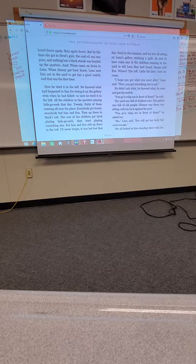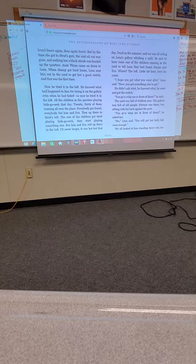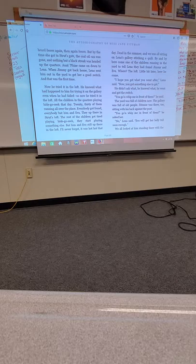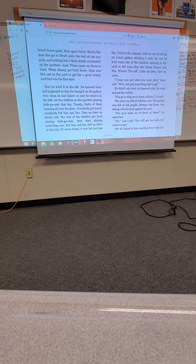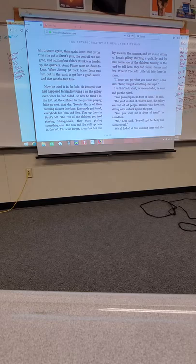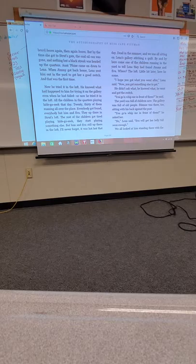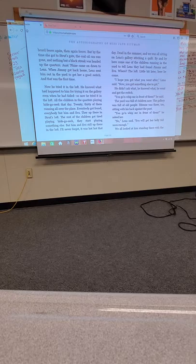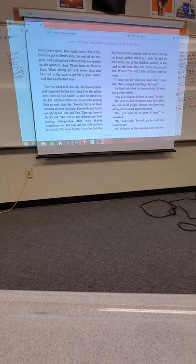Aunt Fiend came on down to Lena. When Jimmy got back home, Lena sent him out to the yard to get her a good switch. And that was the first time. Now he tried it in the loft. He knew what had happened to him for trying it on the gallery, even when he had failed. So now he tried it in the loft. All the children in the quarters played hide-go-seek that day. Twenty, thirty of them running all over the place. Everybody got found. Everybody but him and Eva. They up there in Strut's loft.